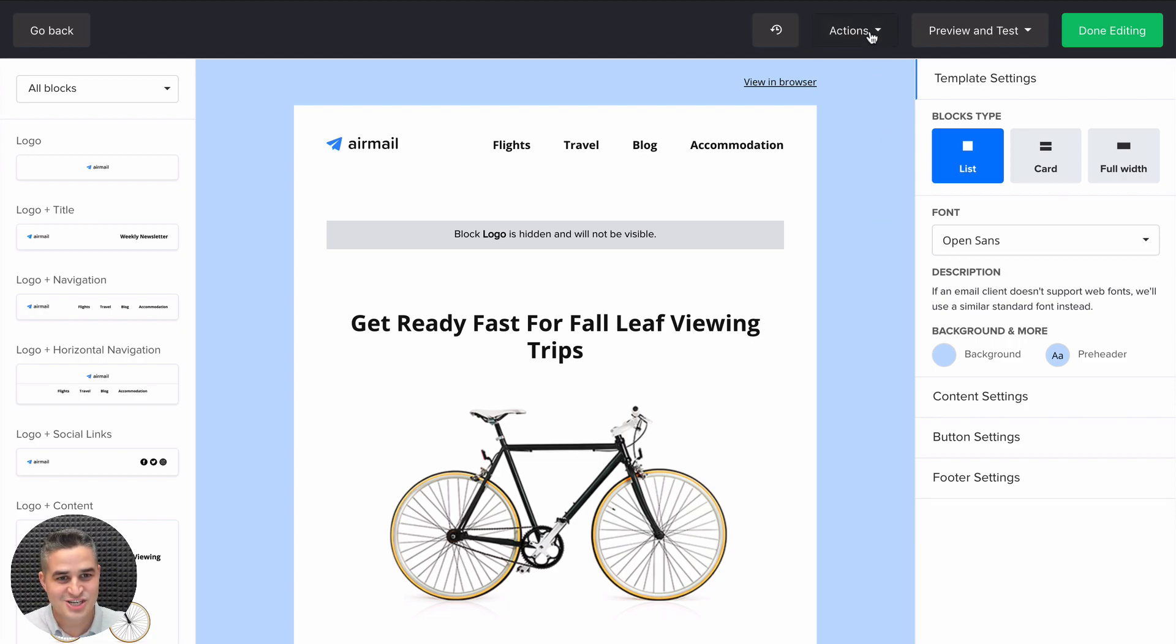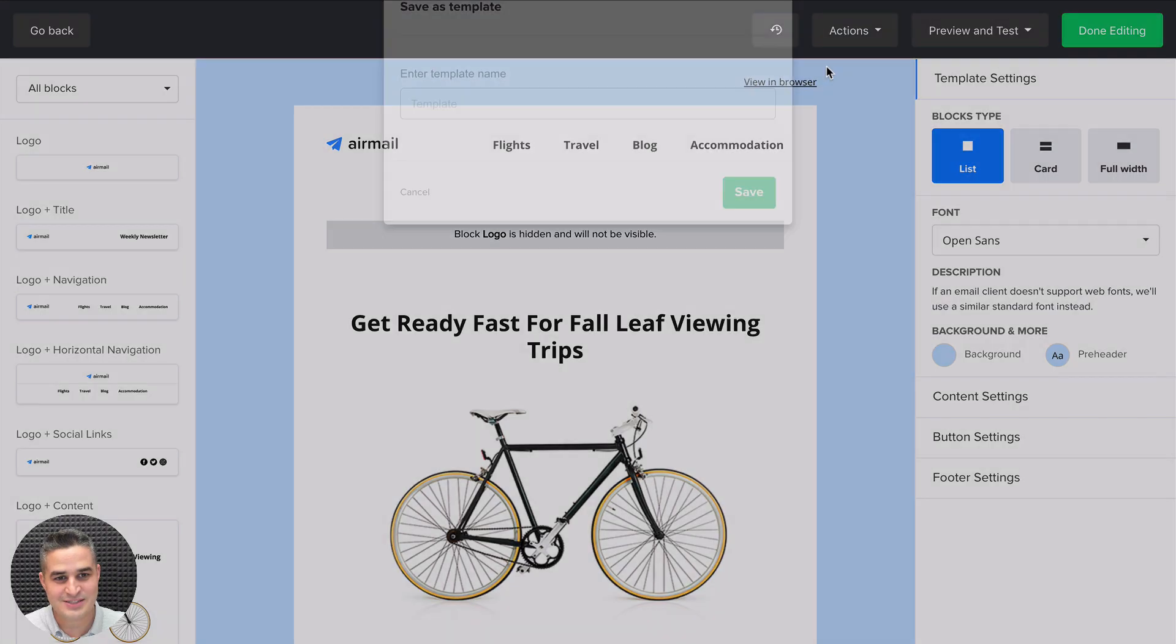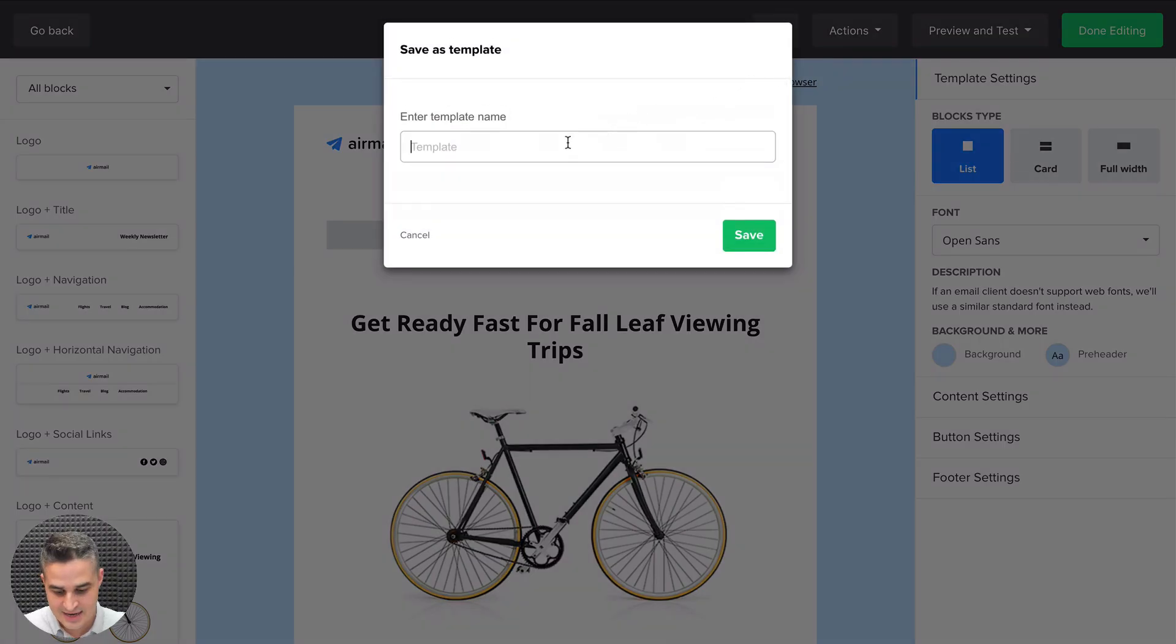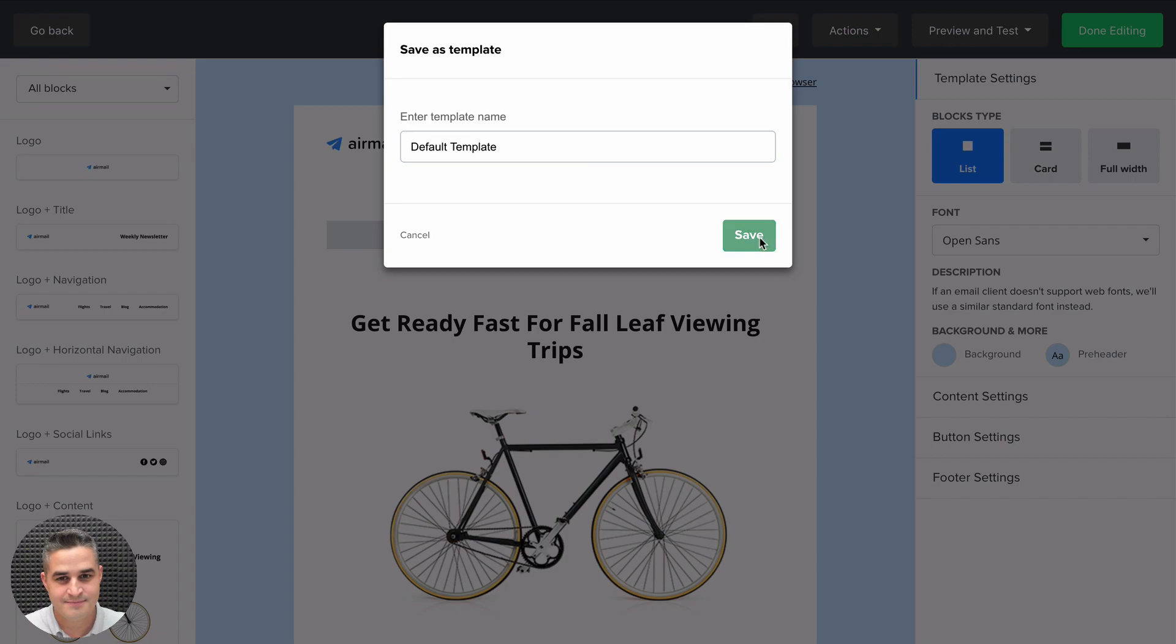Just go to Actions and click Save as Template. Give your template a name, Save.